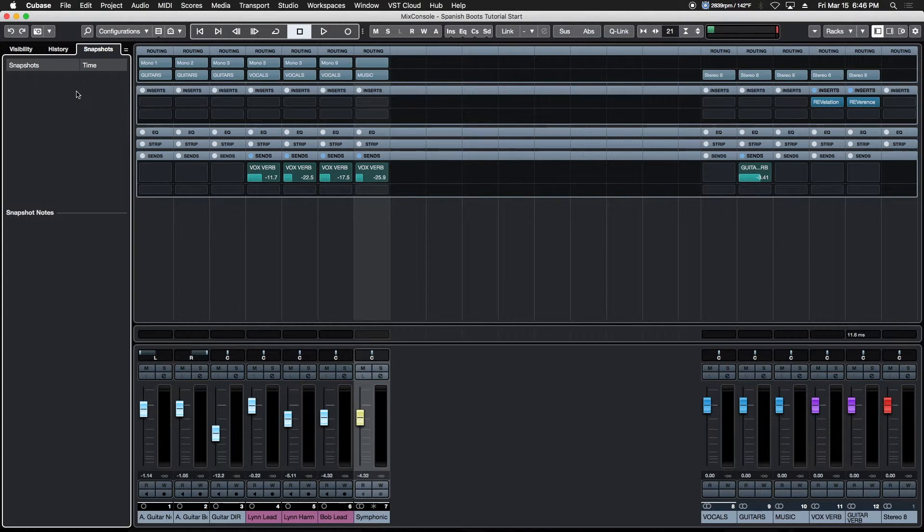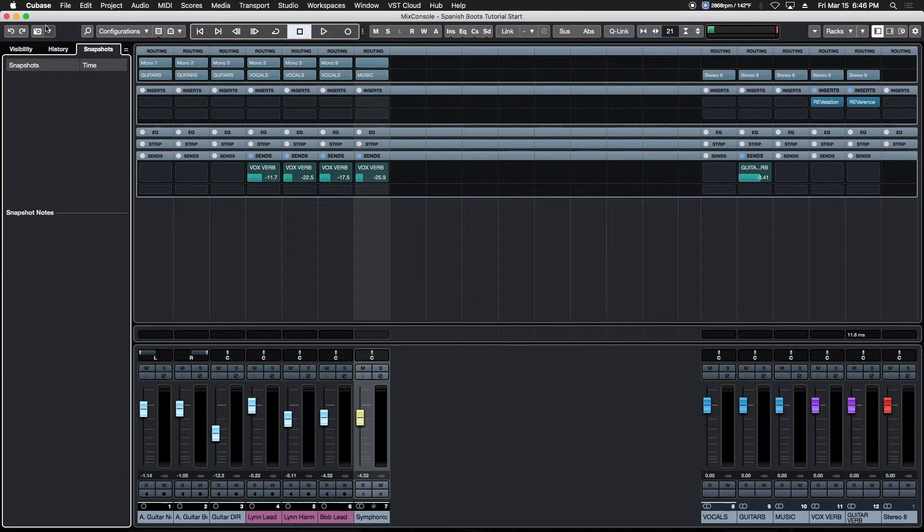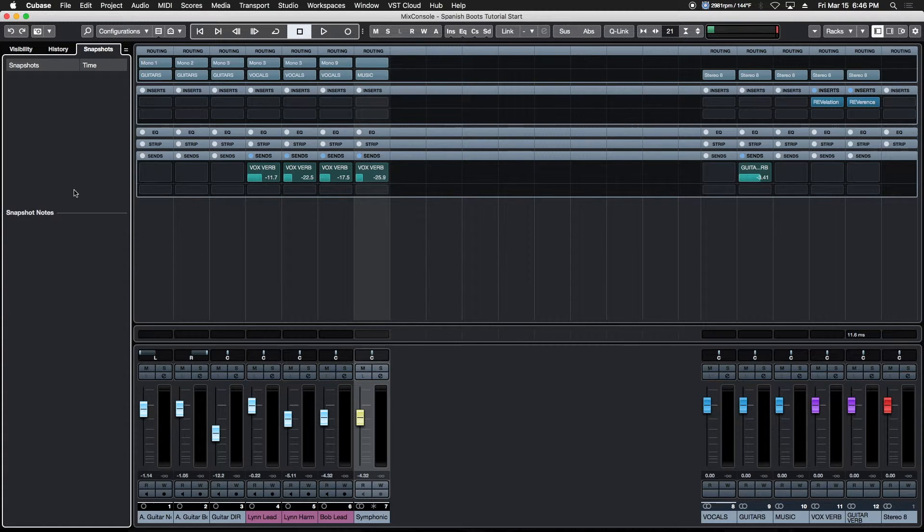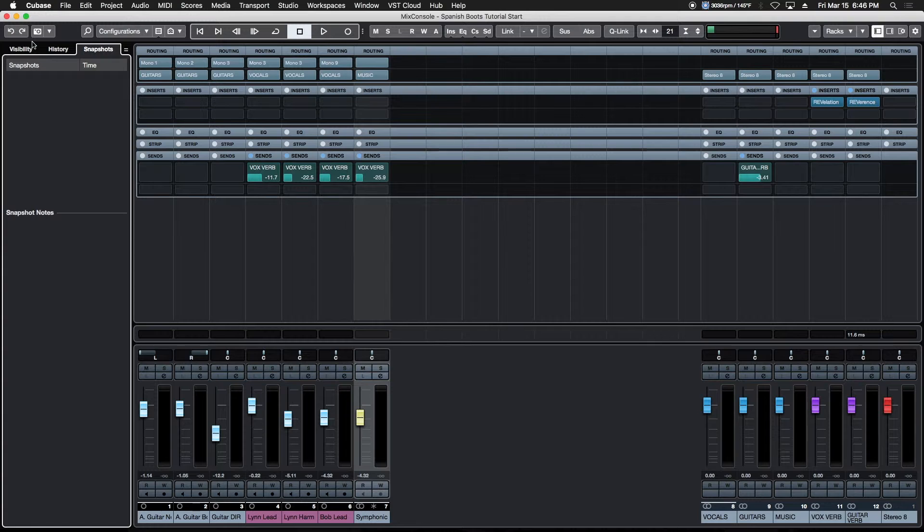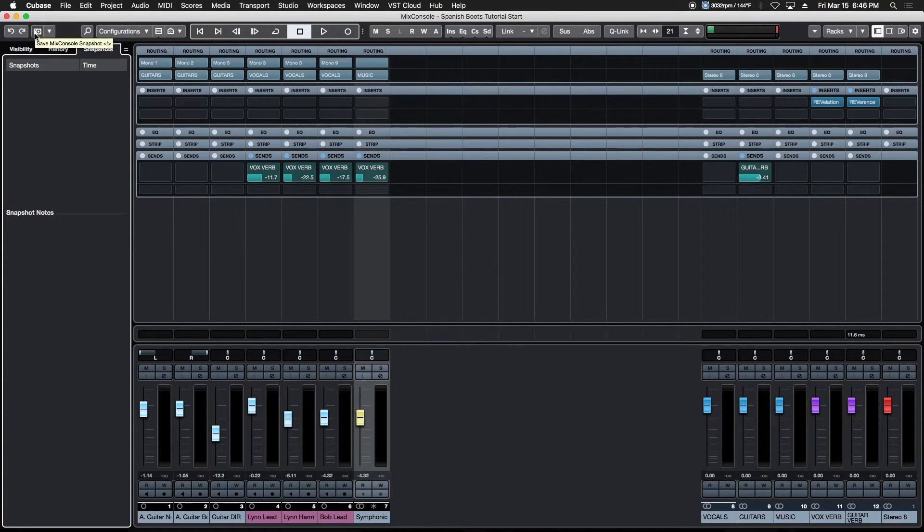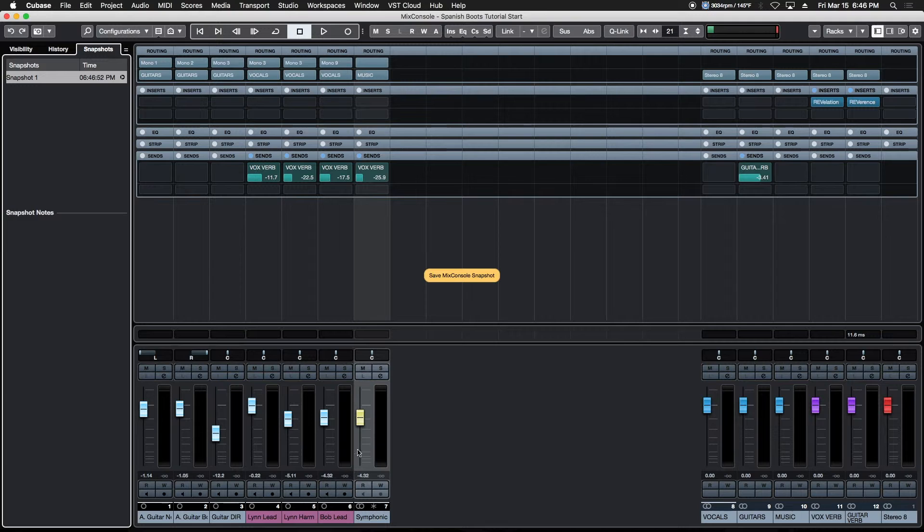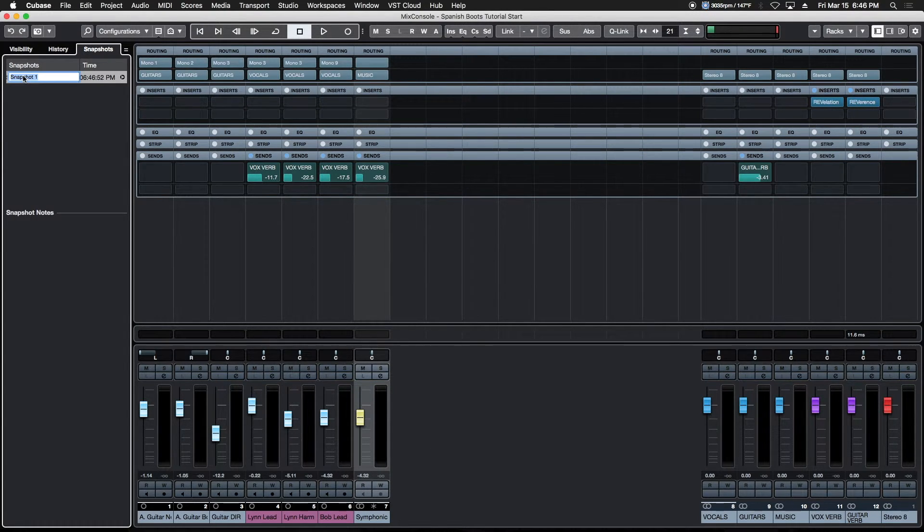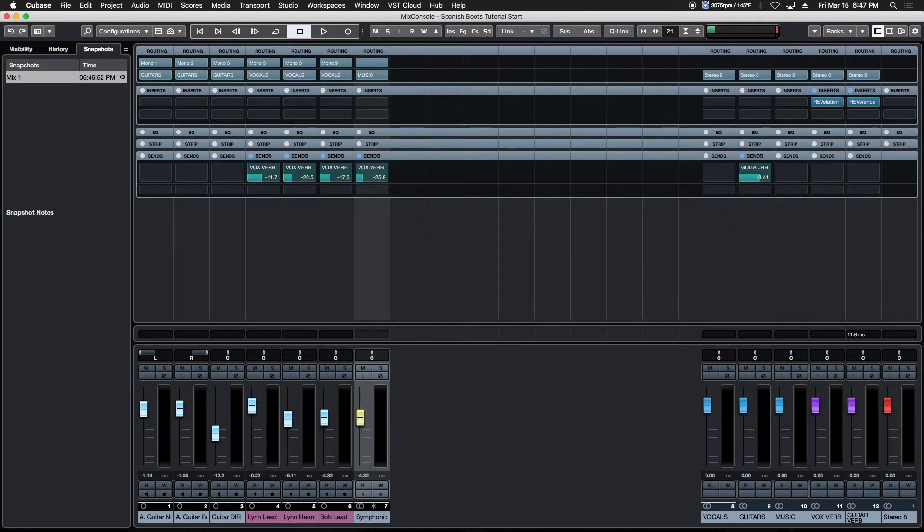Up here in our Snapshots window—a really super powerful feature. We've finally got mix snapshots. This allows us to create completely different mix configurations literally at the click of a button. We click the little camera icon in the upper left corner, which creates a new mix snapshot of our current console. This can be renamed by double clicking—we'll call this Mix 1.